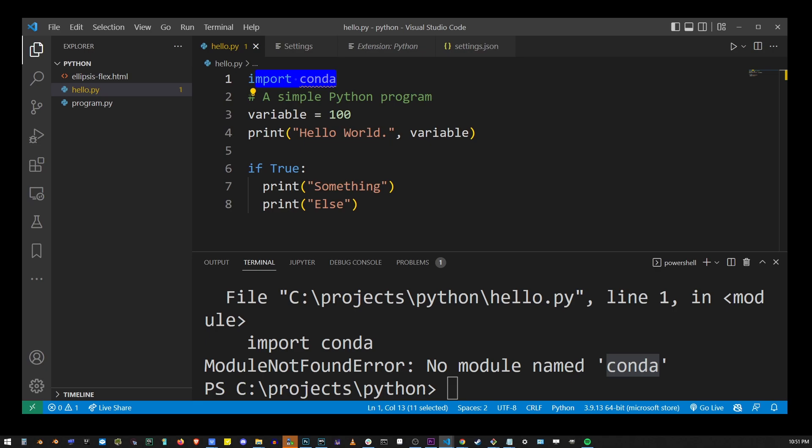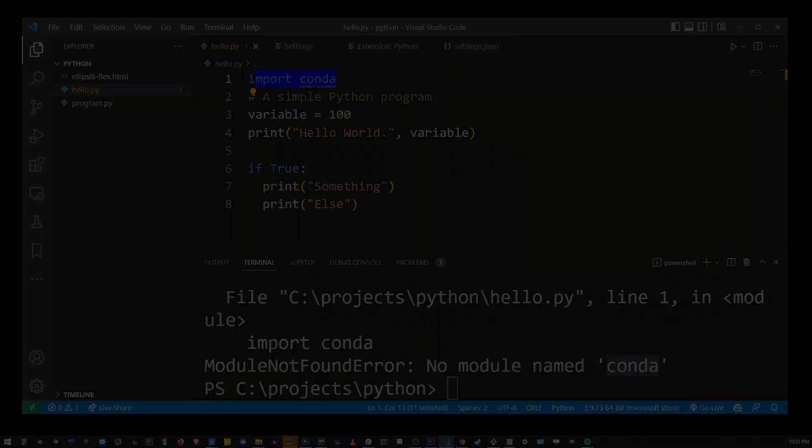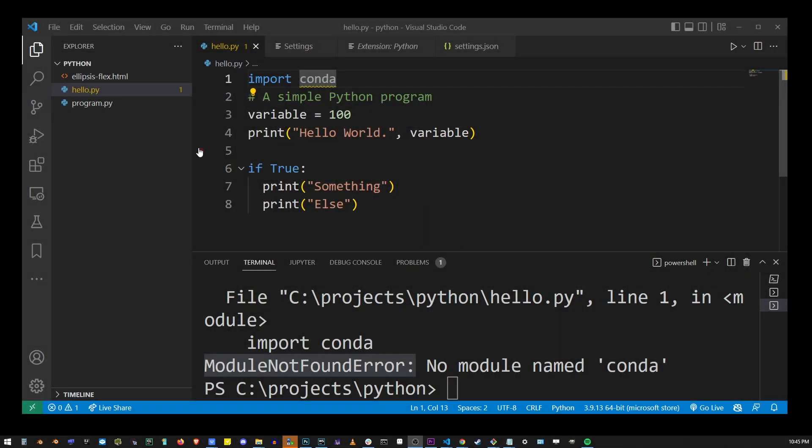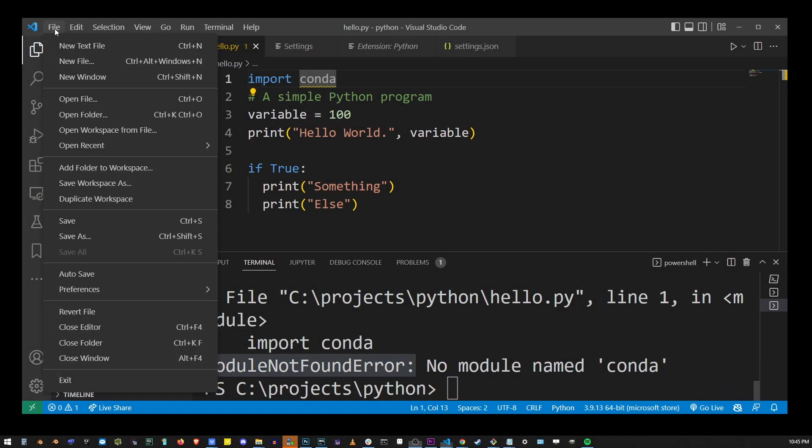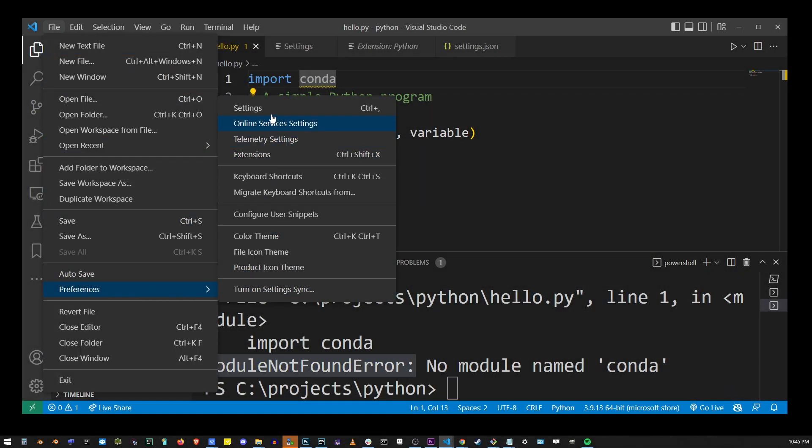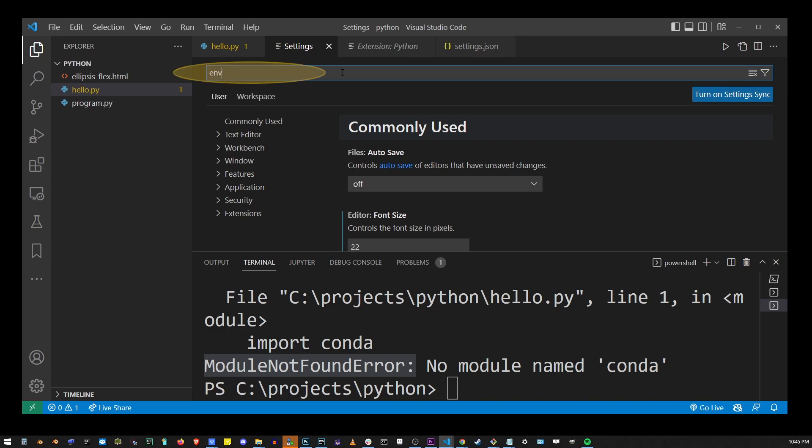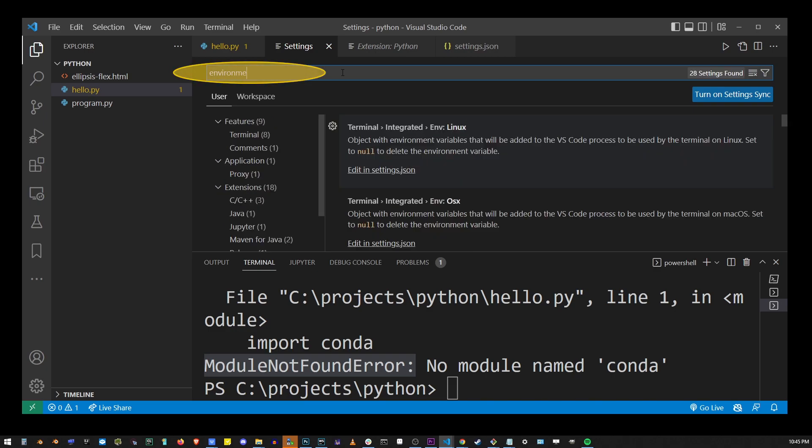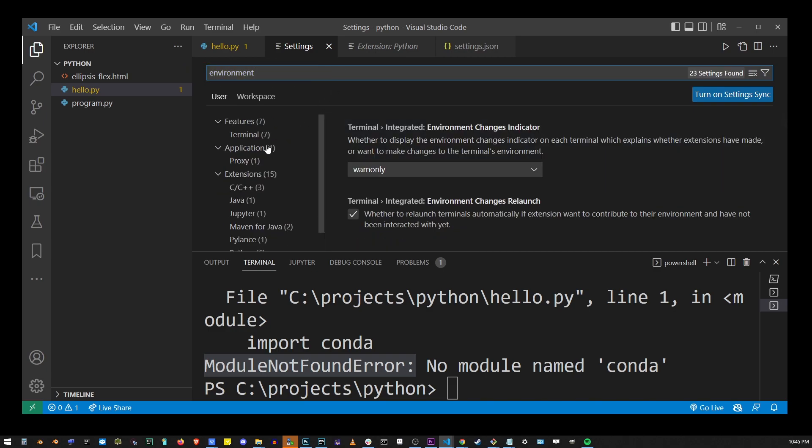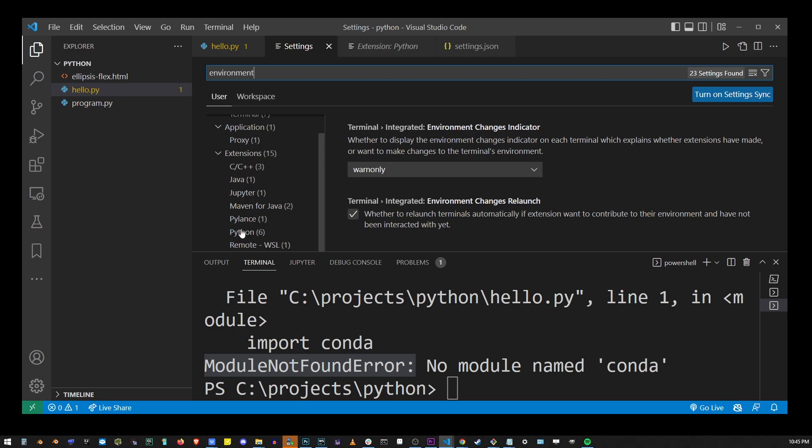In this tutorial, we're going to change our Python interpreter. Go to File > Preferences > Settings, and start typing 'environment.' Go under Extensions and locate Python.